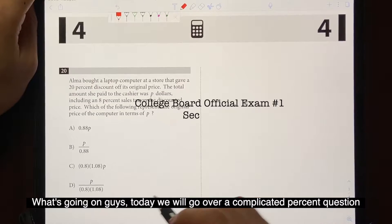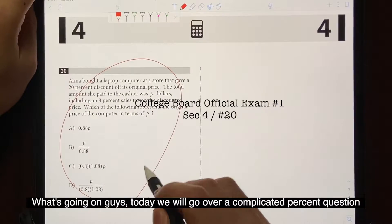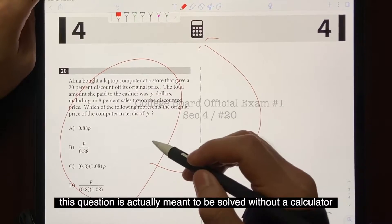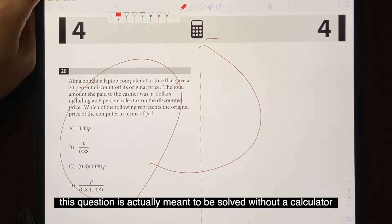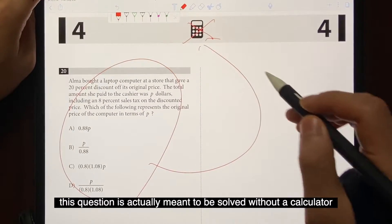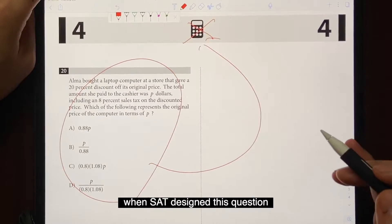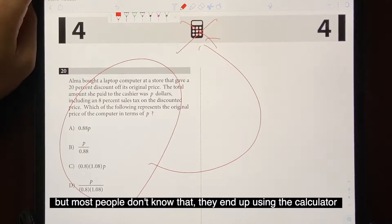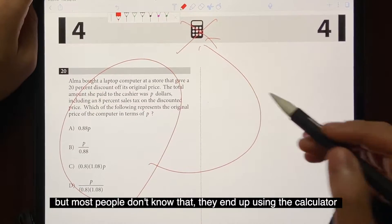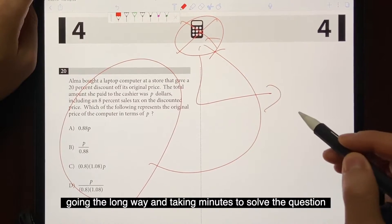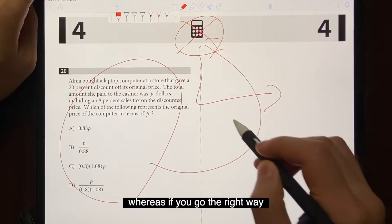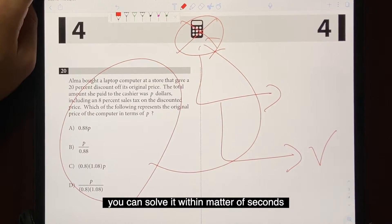What's going on guys? We're going to go over a complicated percent question from a calculator section. And the funny thing is, this question is actually meant to be solved without a calculator. When SAT designed this question, they wanted you to solve without it. But most people don't know that — they end up using the calculator, going the long way and taking minutes to solve the question. Whereas if you go the right way, you can solve it within a matter of seconds.